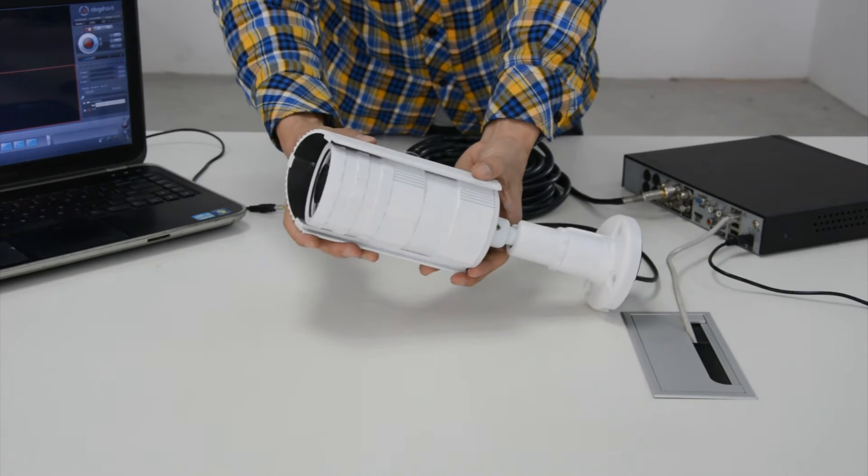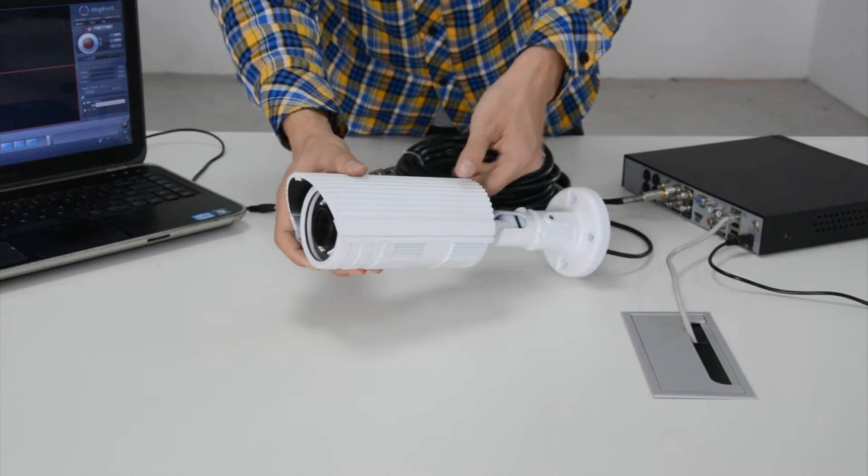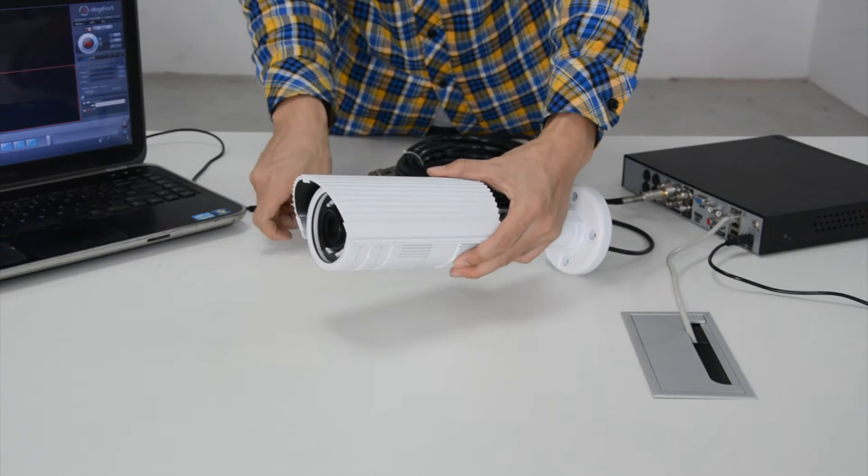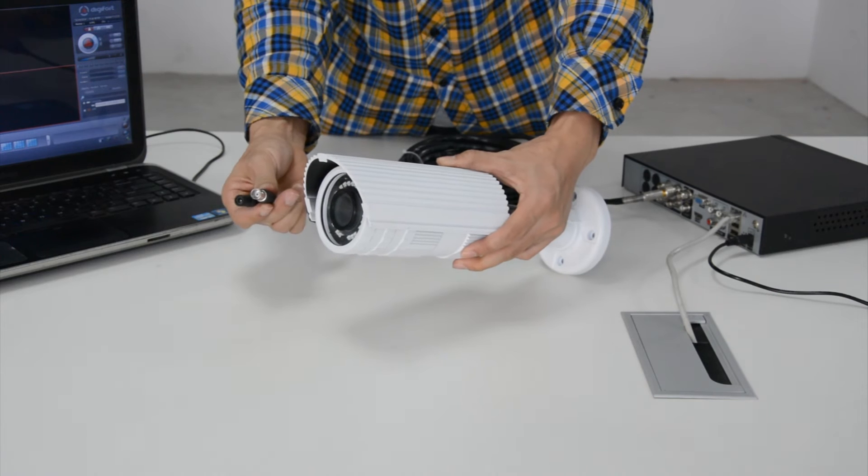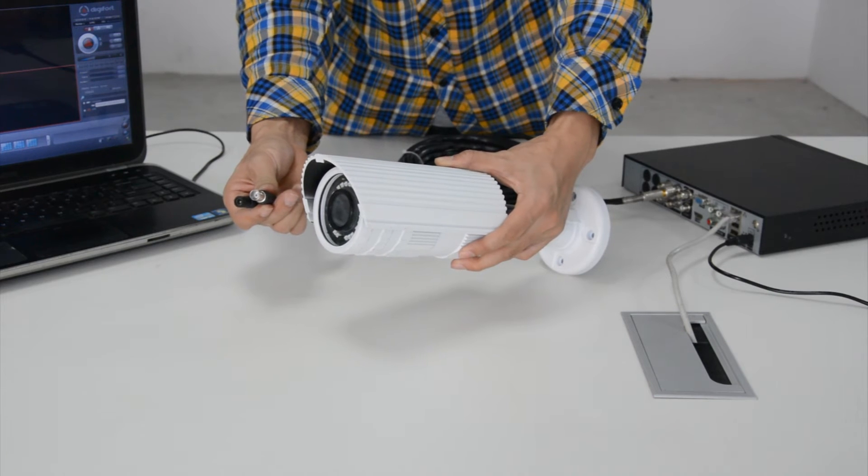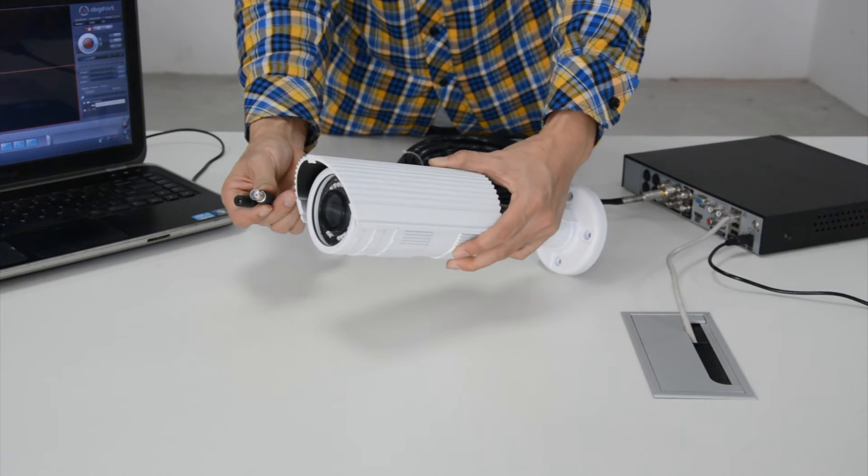This 2 megapixel 4-in-1 AHD camera has BNC output and requires DC 12V input.